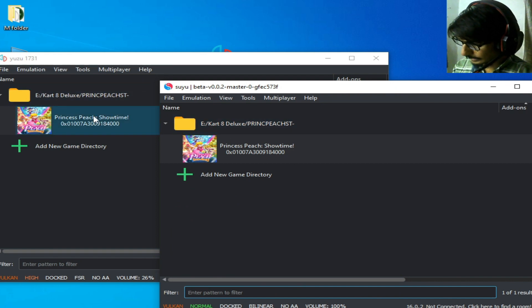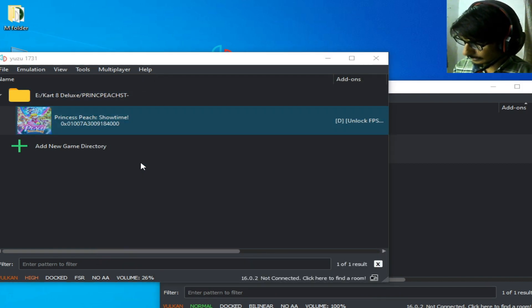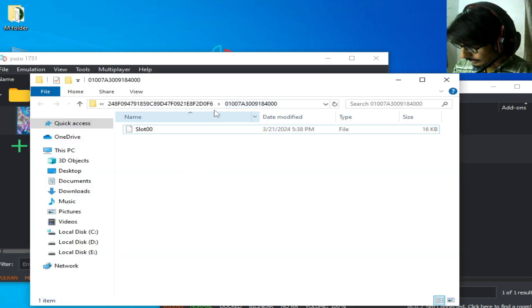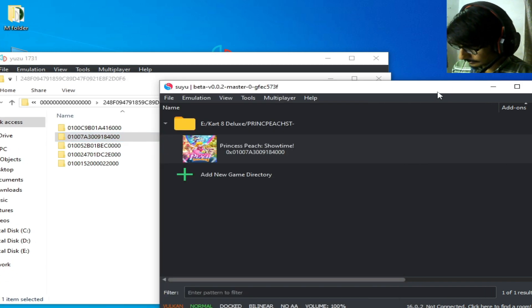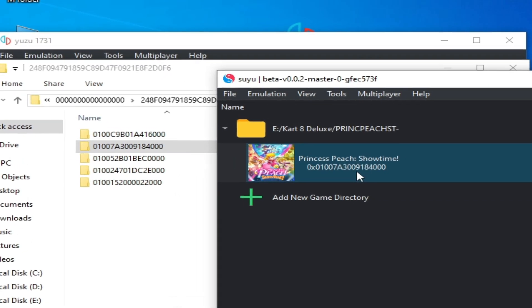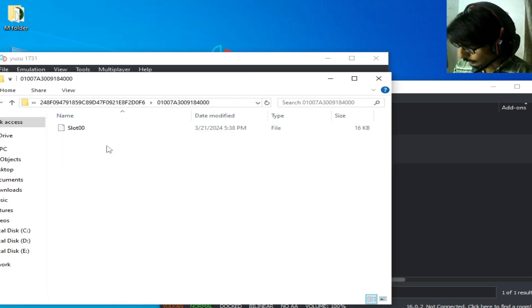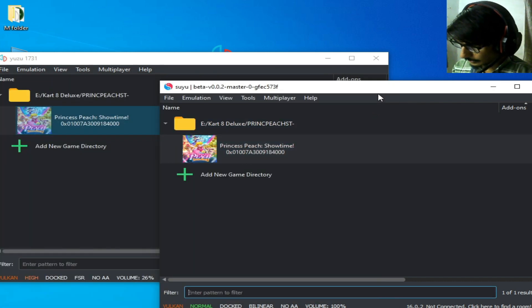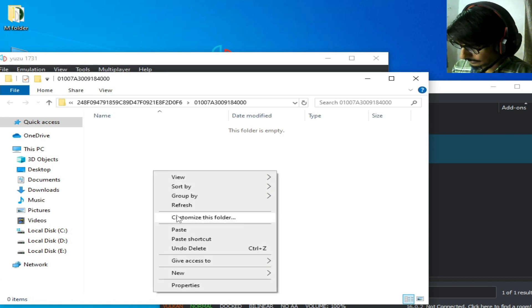In Yuzu, go to the save file for the game, right-click, and select Open Save Data Location. You can see the game ID — for example, 18400. Open it and copy the save file. Then in Suyu, right-click the game and open the Save Data Location, and paste the save file there.